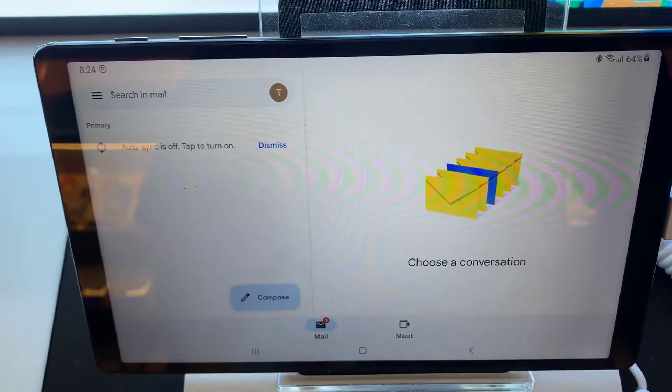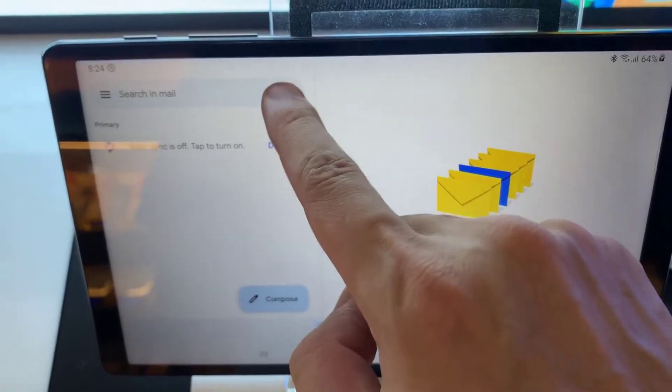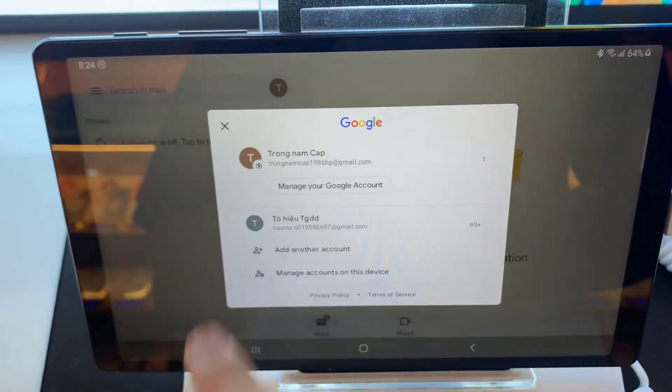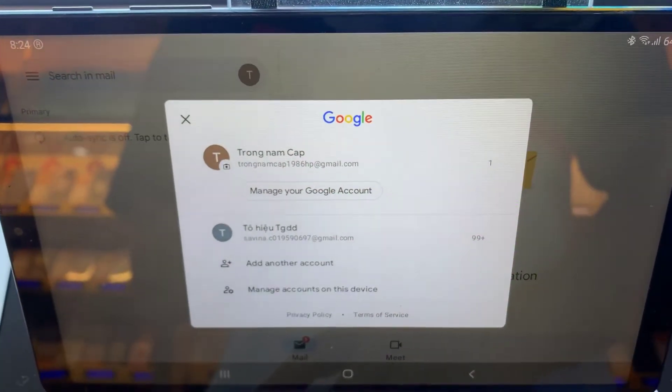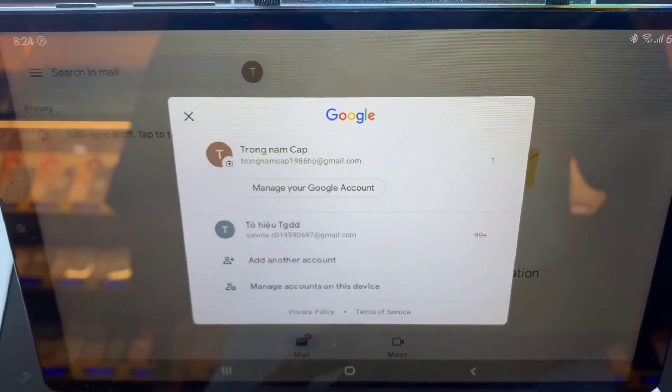Hello everyone! In this video, I will show you how to set up email on Samsung Galaxy Tab A7 Lite.